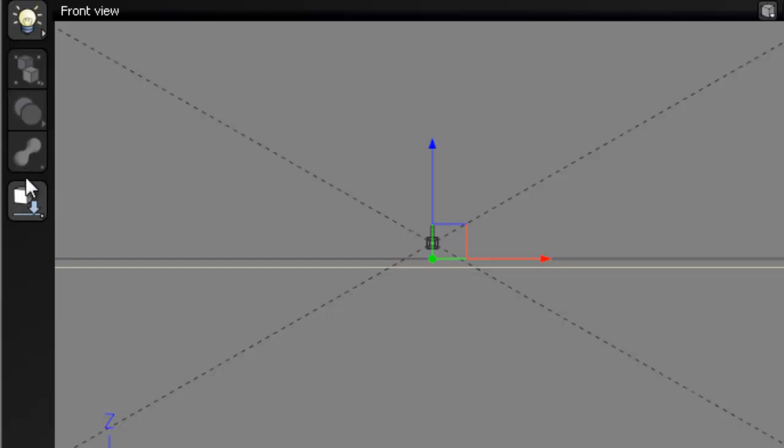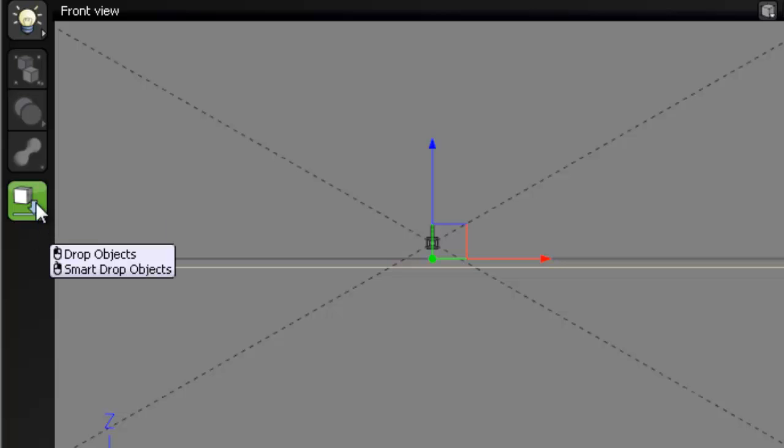The last button down here is called drop object. And if we right click on it we have the option to do a smart drop object. Created and imported objects can be dropped to the ground by left clicking. Right clicking drops the object and lays it onto the ground. So this allows you to, instead of having to manually place an object to the terrain, you can actually just select the object and click this button.